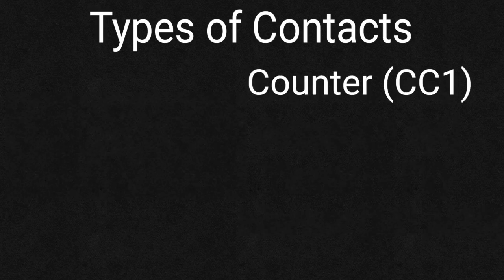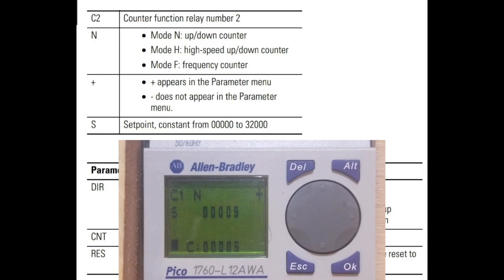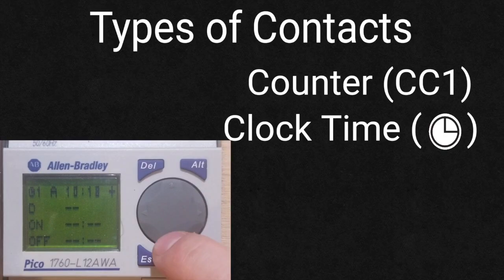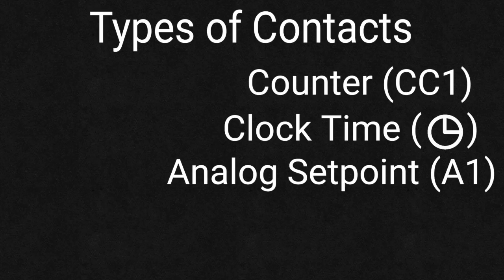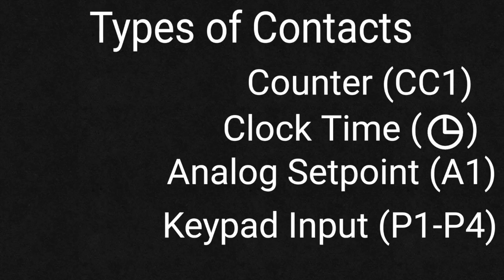Counters may be preset to trigger after a preset count is reached. Programmable triggering for clock time and analog setpoint can also be created. Keypads can be assigned P1 through P4.